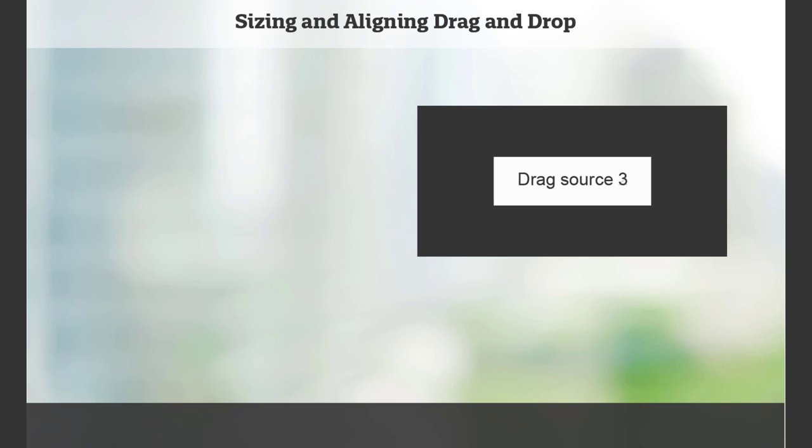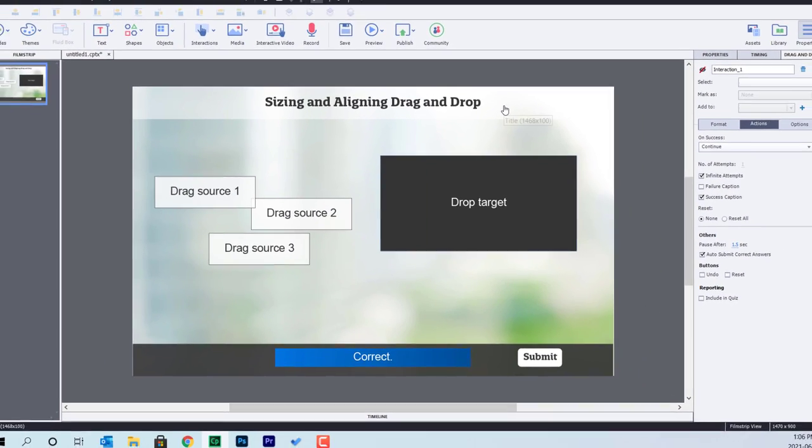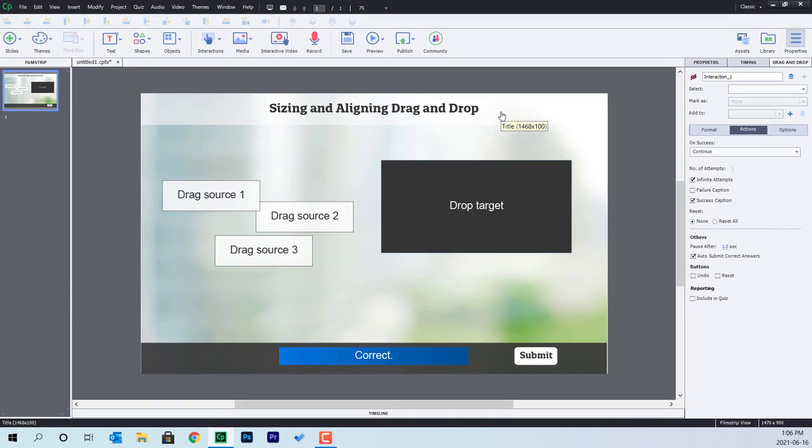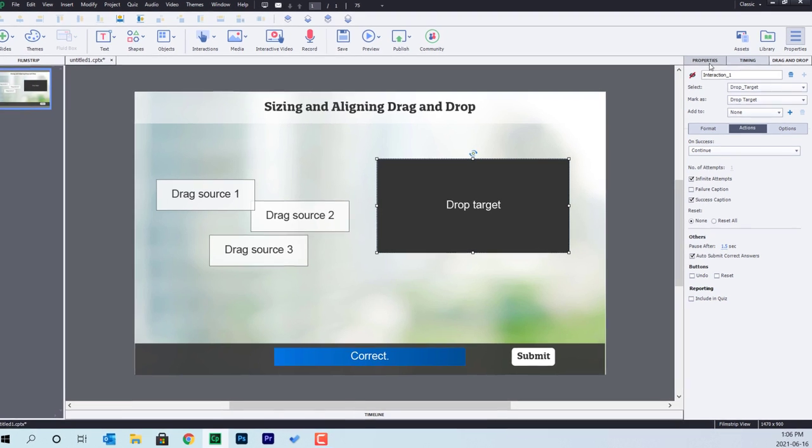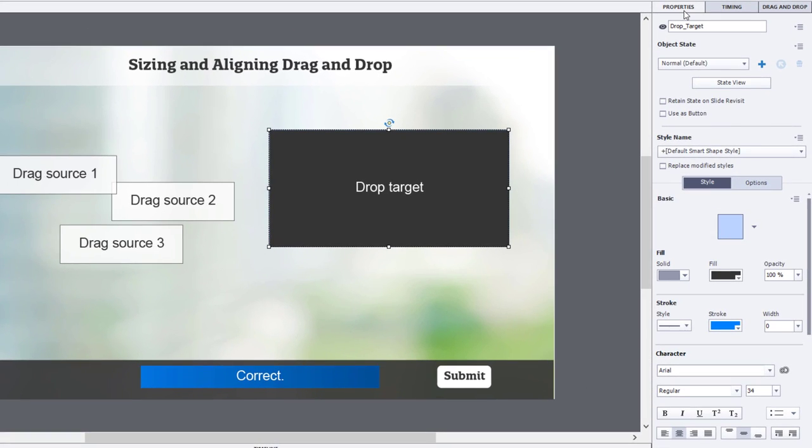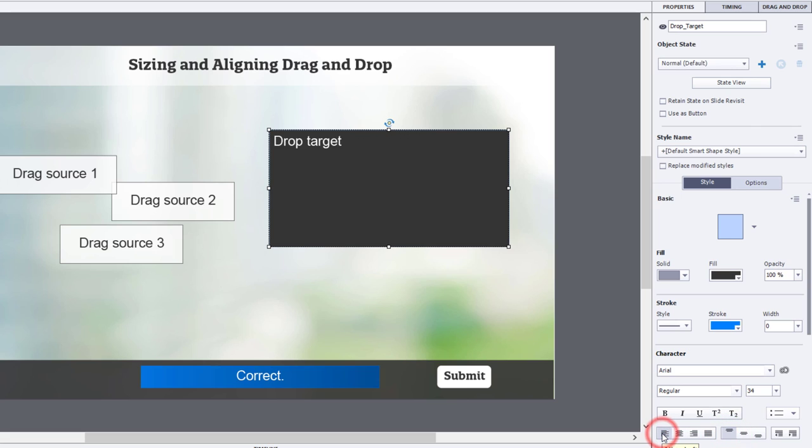So how do we fix this? Well, what I like to do is create my drop target to be more of like a title card. So I'll select it and we'll go over to properties here and we'll align the text to be in the top left-hand corner. That helps quite a bit.